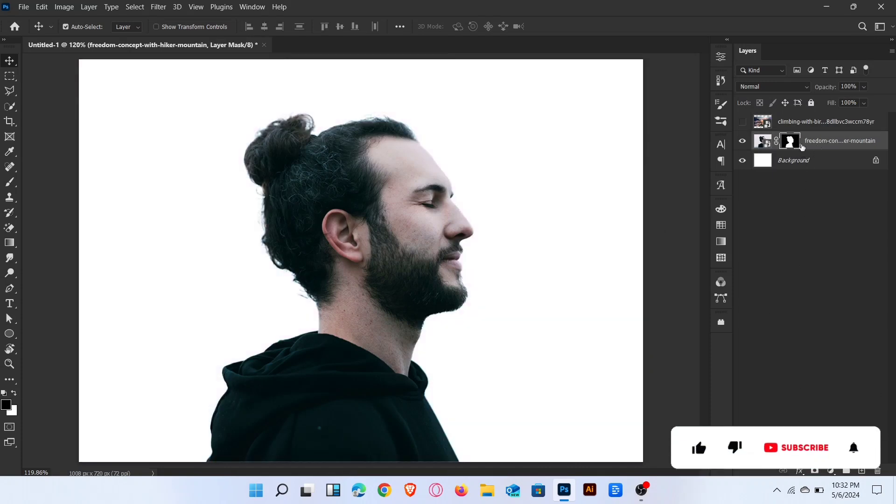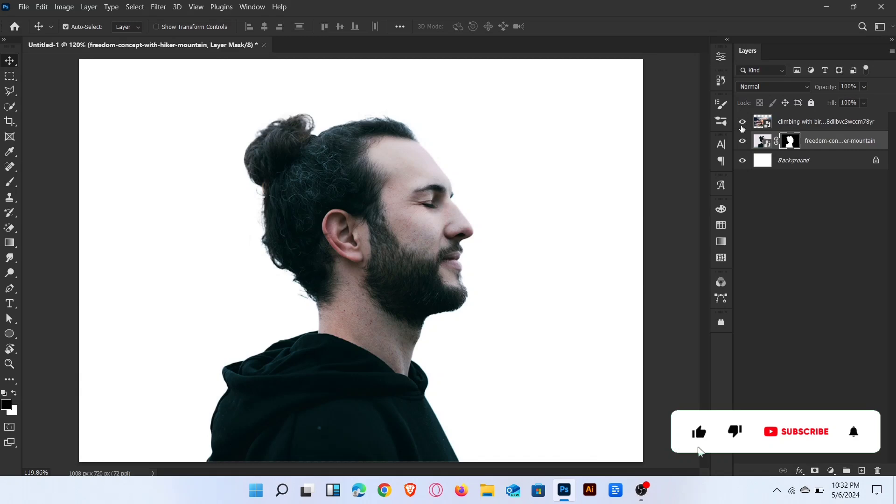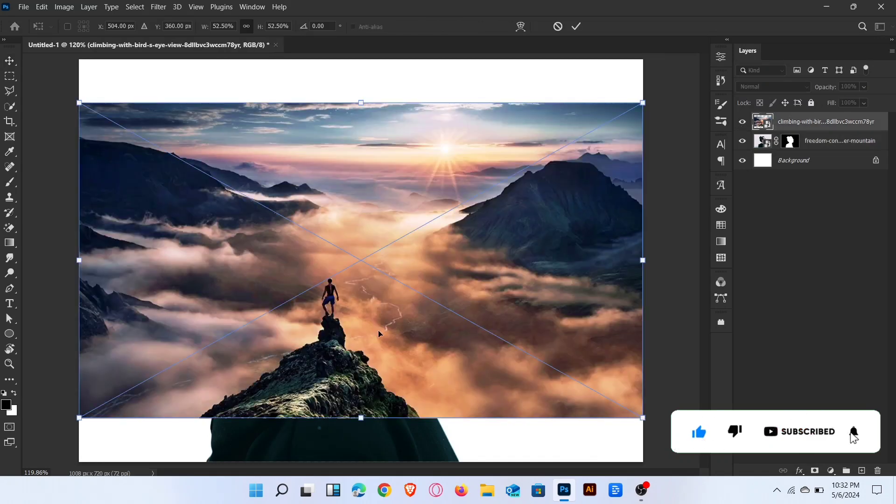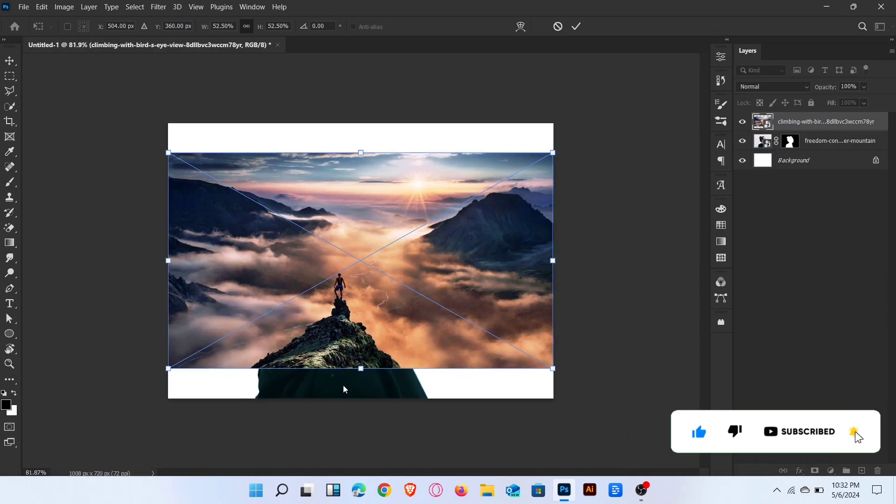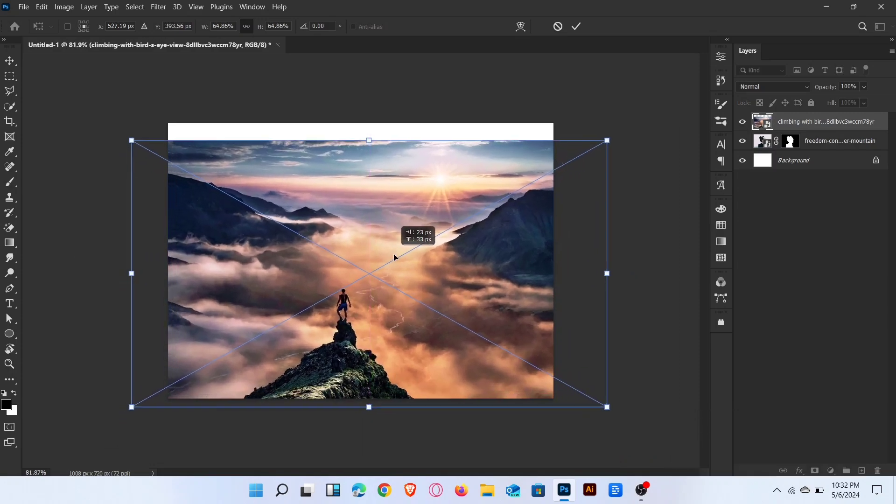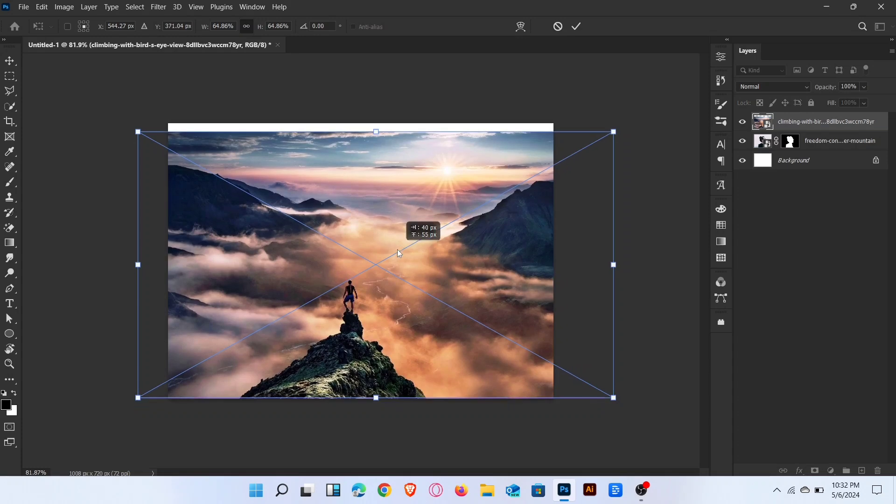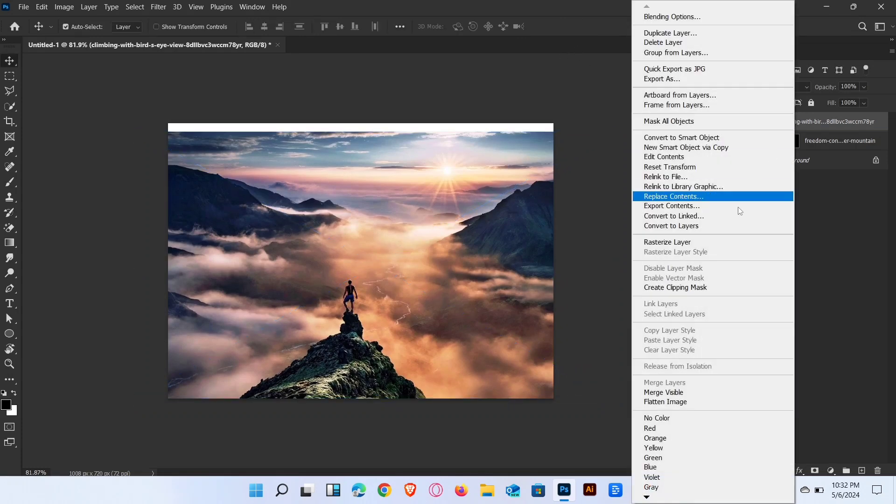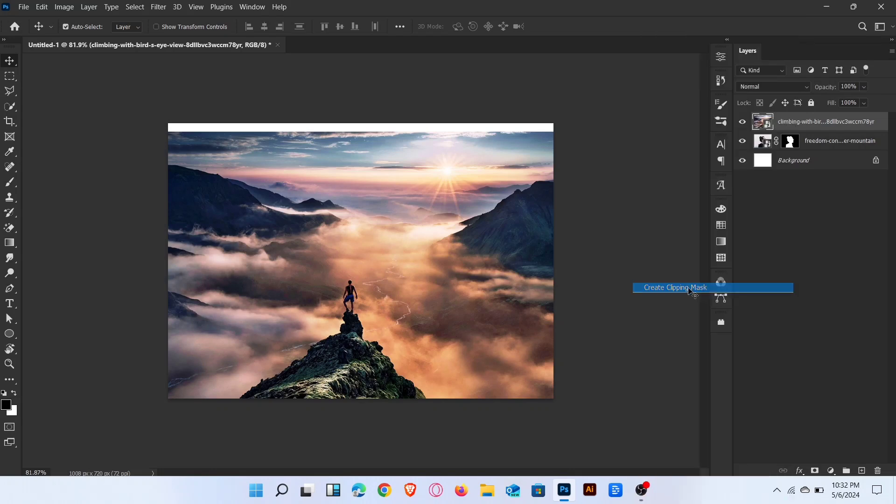Now place second image and adjust above the subject. Create the clipping mask.